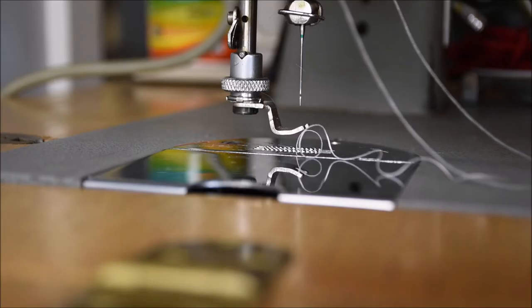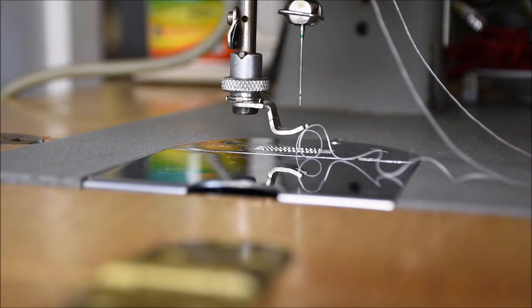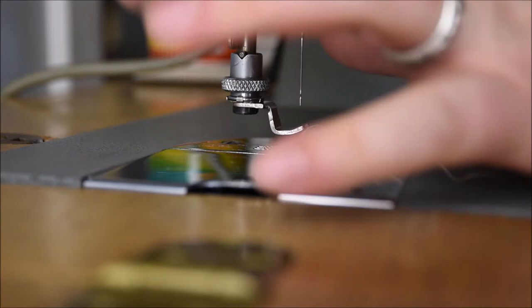Here's a close-up of the needle - you can see I've got the presser foot raised. What you need to do is pop that thread through the little hook above the needle, and then thread through the needle eye.